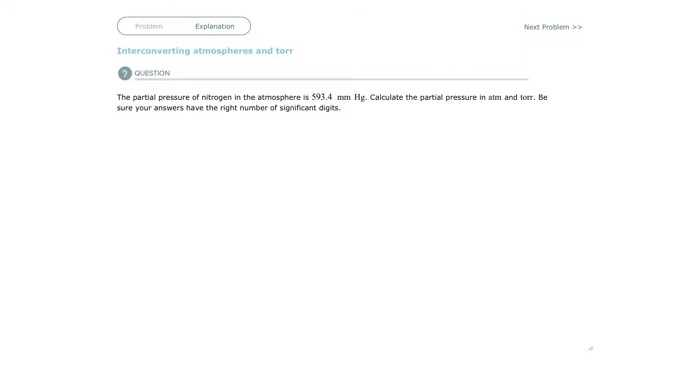Welcome back. This is an Alex training video on interconverting atmospheres and torr.